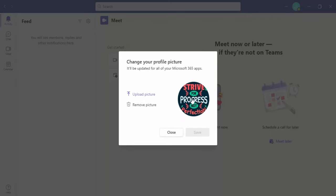The picture will be uploaded and, as shown here, it will be updated to all of your Microsoft 365 apps.